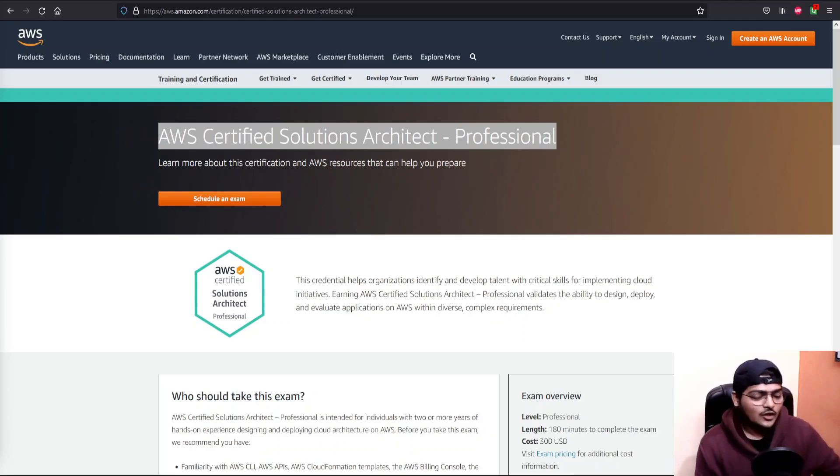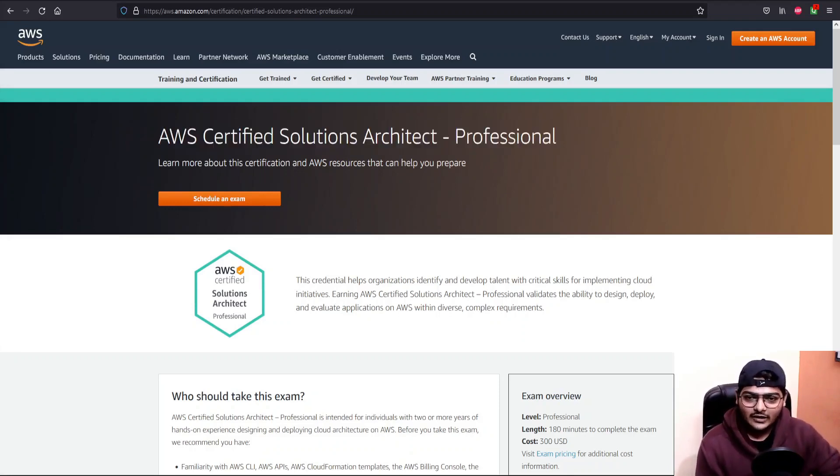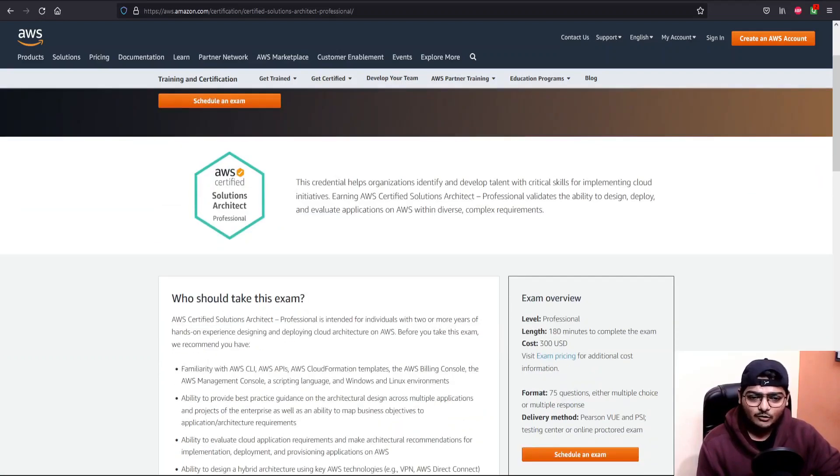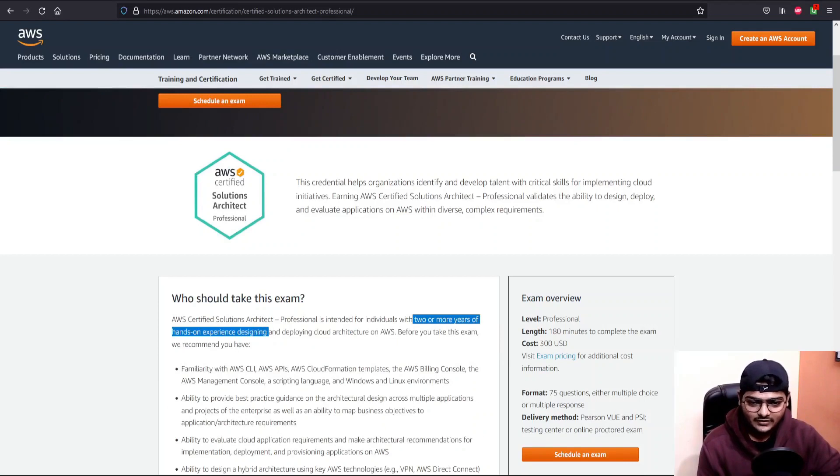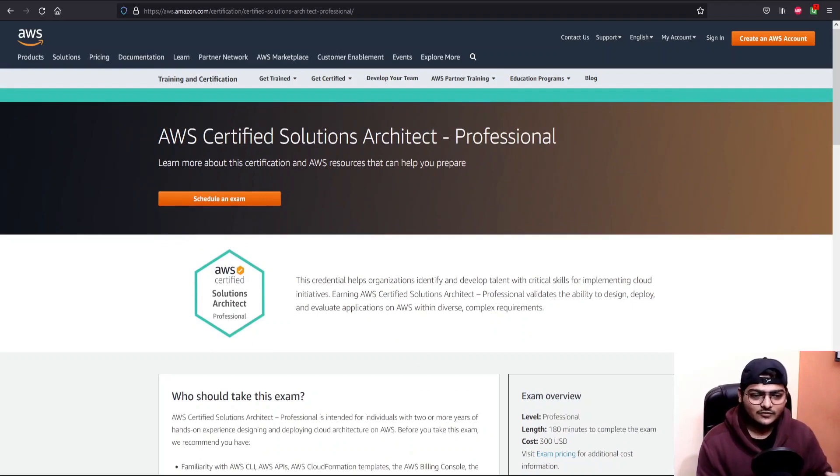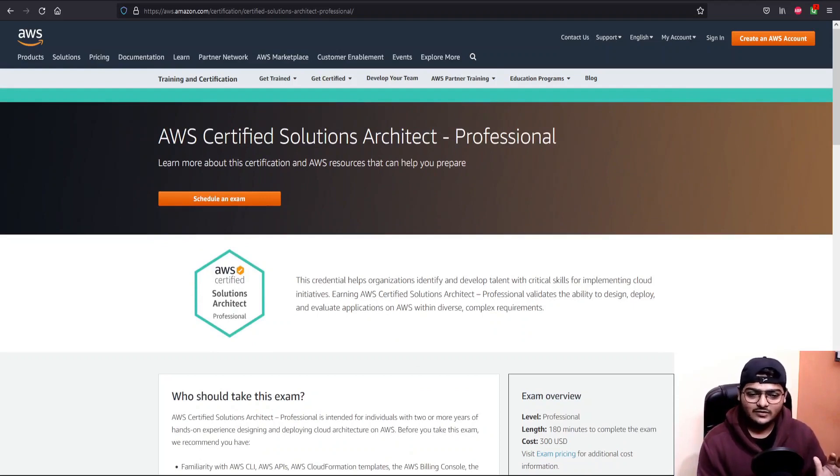If you check the AWS official exam guide, you can see AWS recommends two or more years of hands-on experience. In my opinion, even if you don't hold actual experience you can still pass the exam, but you have to work harder compared to someone who has the experience.